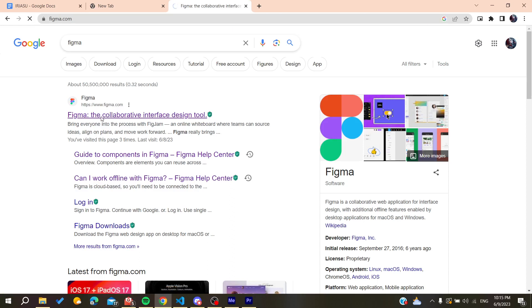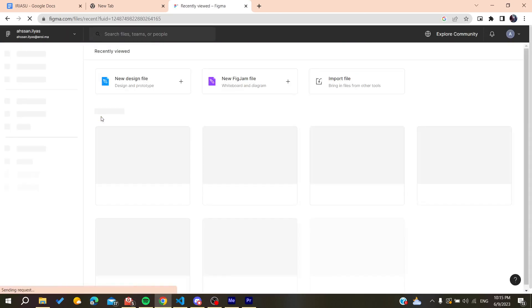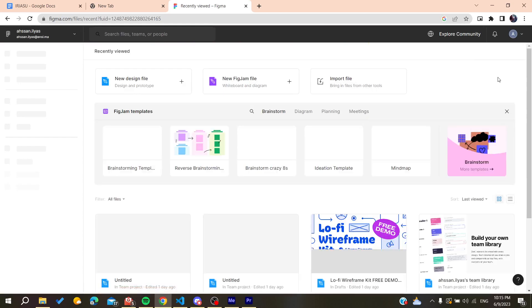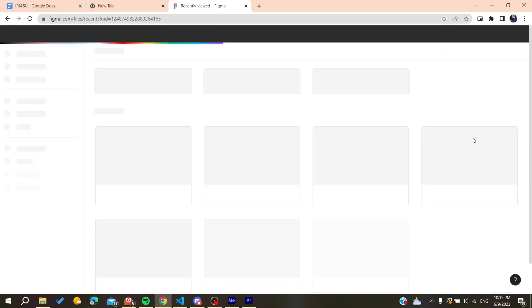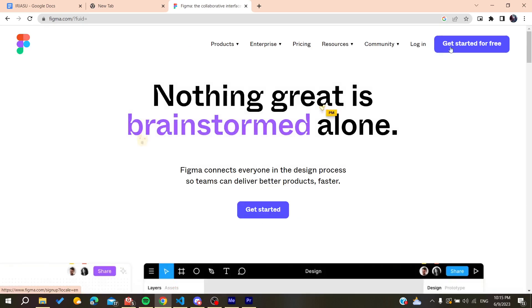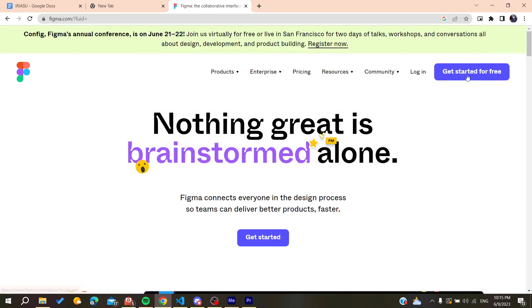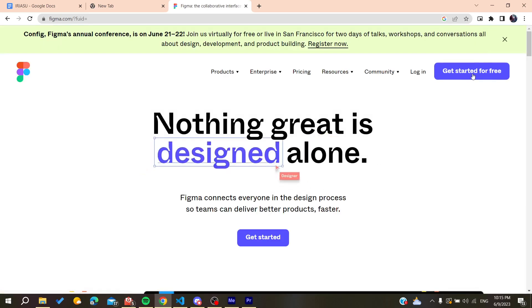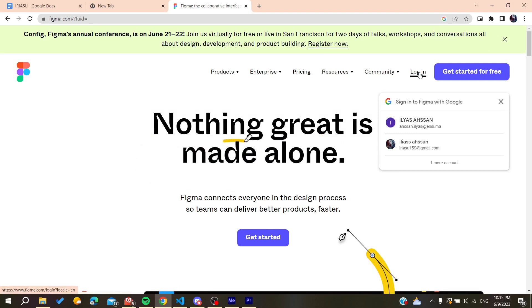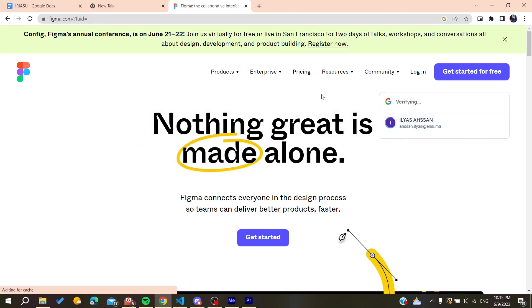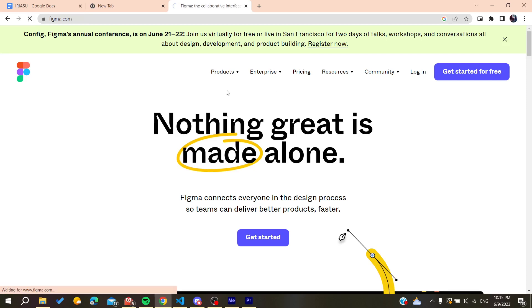Basically, you will need to log in or create an account. Here I'm already logged in. You can create an account by clicking on Get Started for Free, or you can log in if you already have your account. I'm just going to log in to my account now.